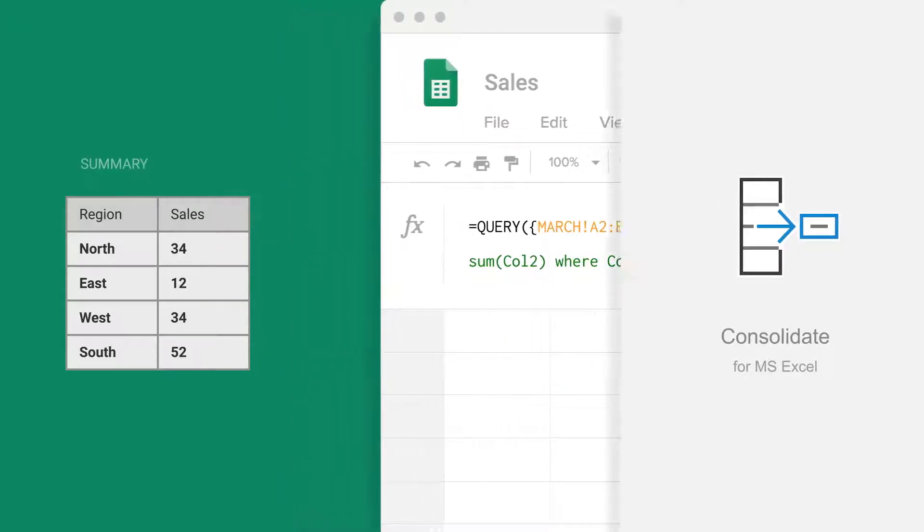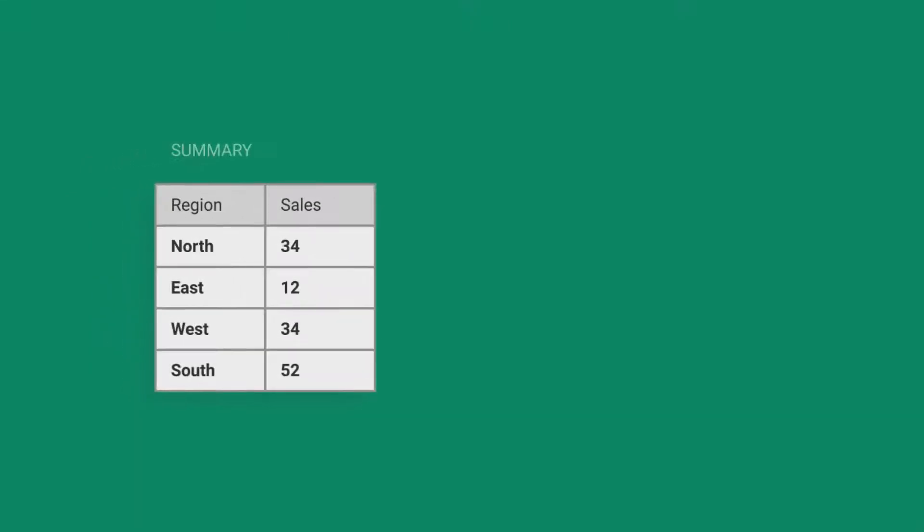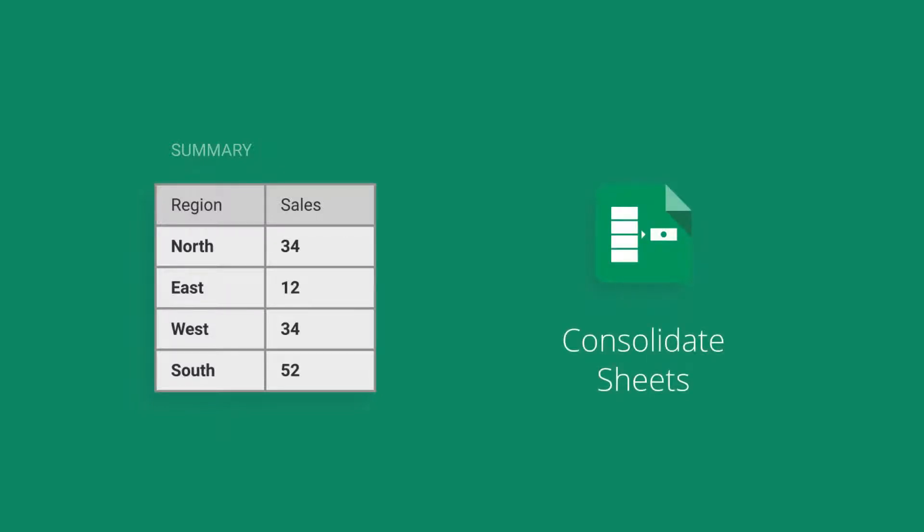The good thing is, an extremely easy solution for this task does exist. We offer Google Sheets its own Consolidate Sheets add-on. It aggregates your data across multiple sheets from one or different files.